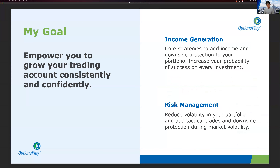Our consistent goal month after month is to empower you to grow your trading account consistently and confidently. Options are a derivative on equity products, so we can't ignore the stocks and ETFs you're trading options on. This month we're focusing on a two-pronged approach: number one, income generation, and number two, risk management. When you achieve both objectives, you're well on your way to consistently growing your account.